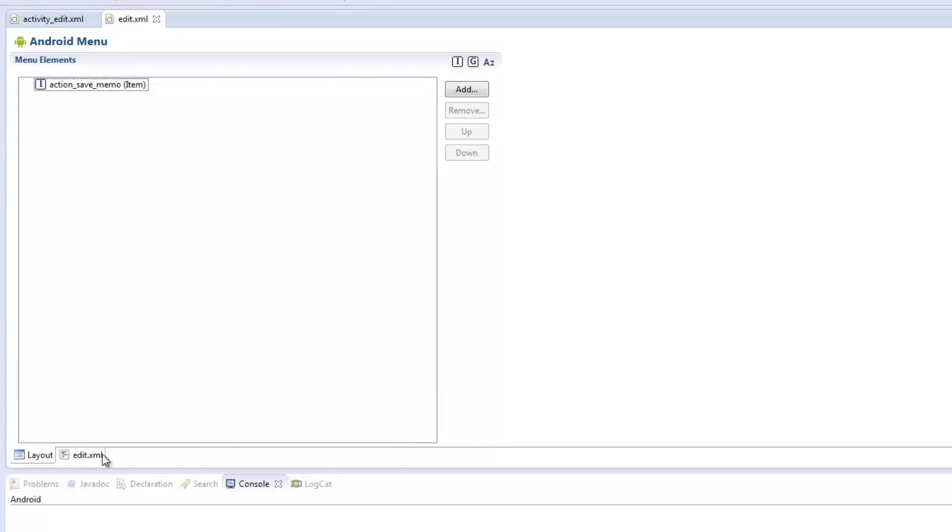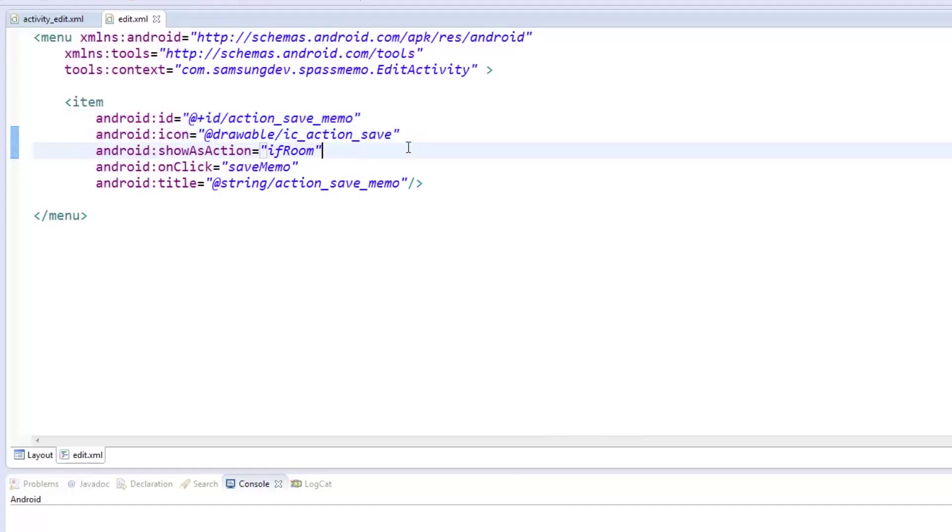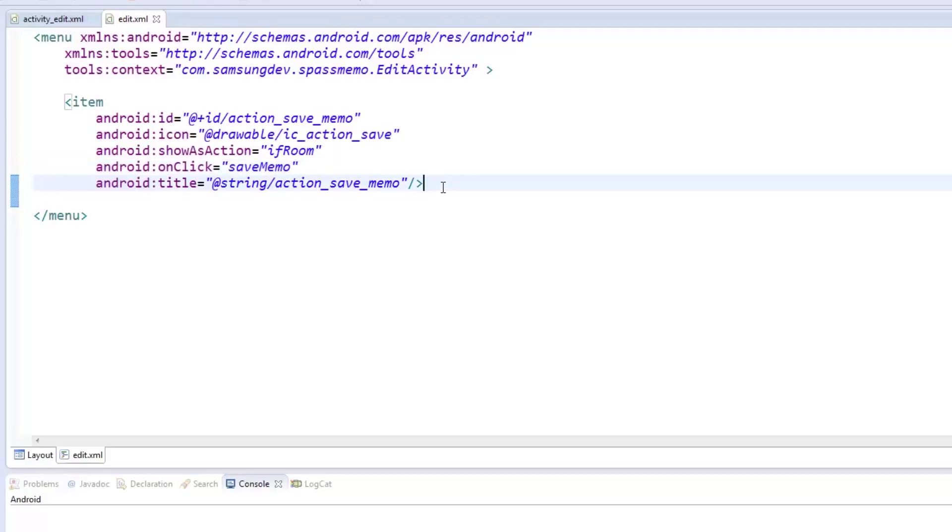With our EditActivity also comes the menu layout called Edit.xml. We gave it an ID named ActionSaveMemo and an icon from the drawables we imported earlier. Like the Add button from earlier, we set it to ShowAsActionIfRoom and declared the OnClick function to be SaveMemo. Lastly, we set the title in the strings.xml tool.